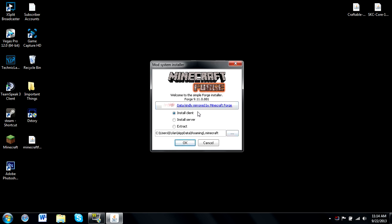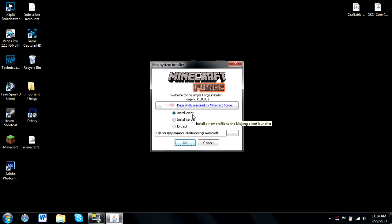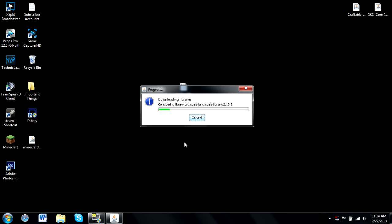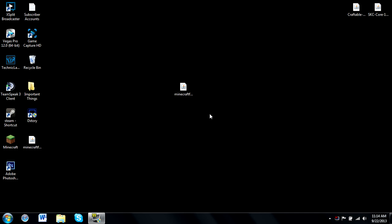Depending on your preferable usage for the program, you might want to install this for personal mod usage or for a server. I'm going to be showing you how to install it for a client. Once you have selected your method, just press OK, make sure the path is correct, and we'll see how it completes and how we have this version of Forge installed in our libraries, so just press OK on this.